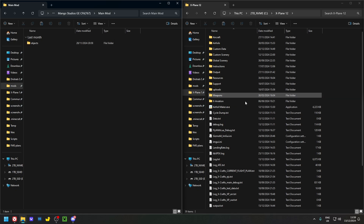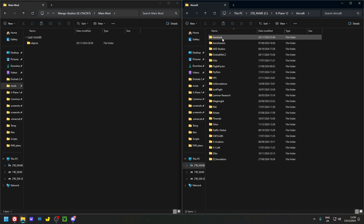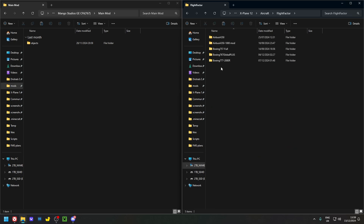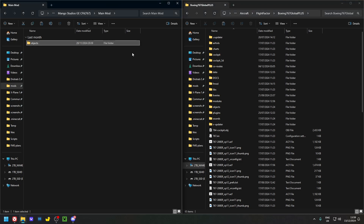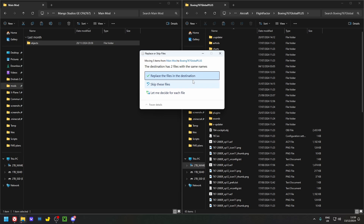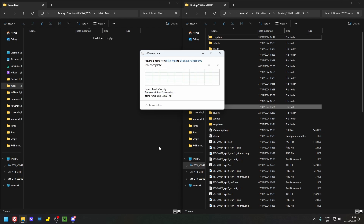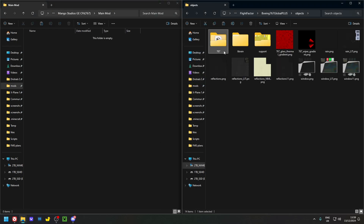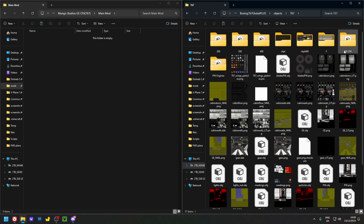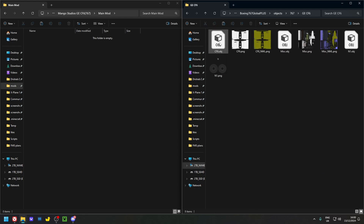Navigate to your X-Plane 12 folder, then Aircraft, and go to Flight Factor 767 — just into the main 767 folder. You want to copy and paste or drag and drop this Objects folder into there. It will ask you to replace files, so click 'Replace the files in destination.' Now you have the Objects 767 and GE CF6 folder with the engine mod objects and PNG textures.